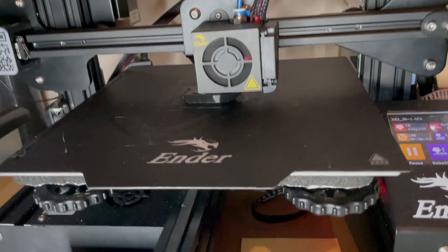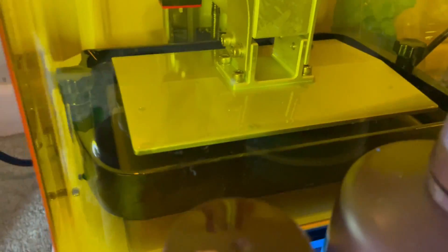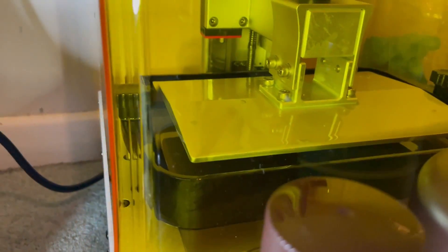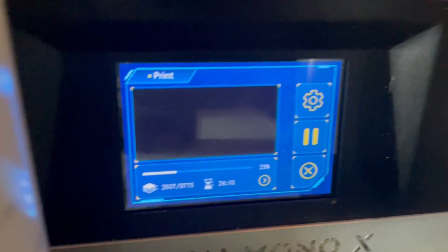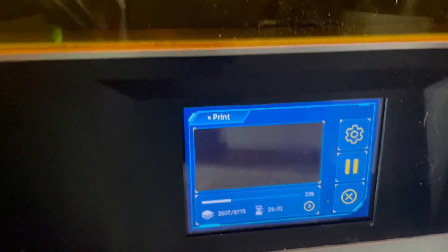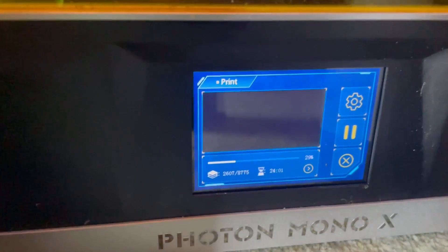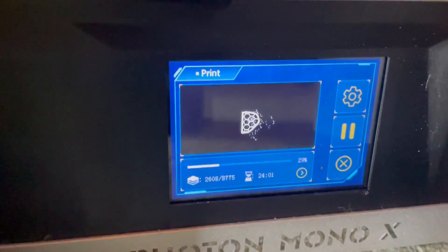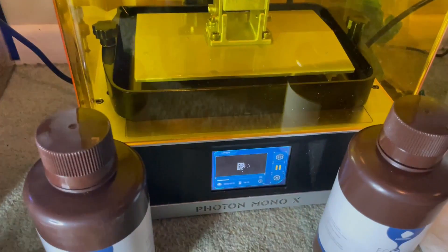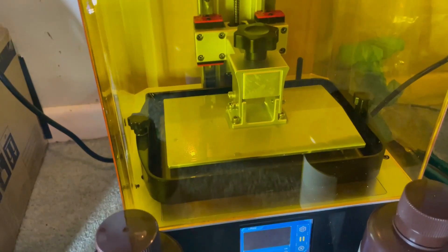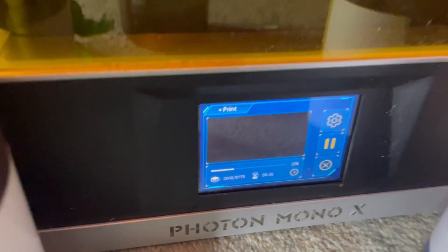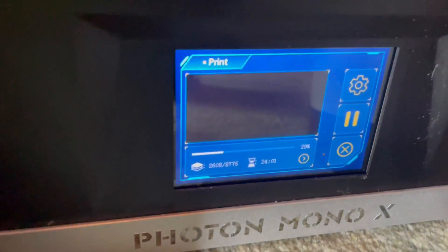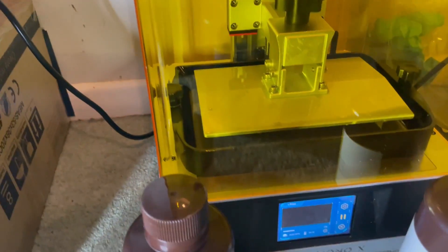The difference with resin printing is basically the light. Let me show you here. The light flashes on the plate, on the build plate, so we can actually cure whole layers at once. This is with MSLA printing, which is masked stereolithography.